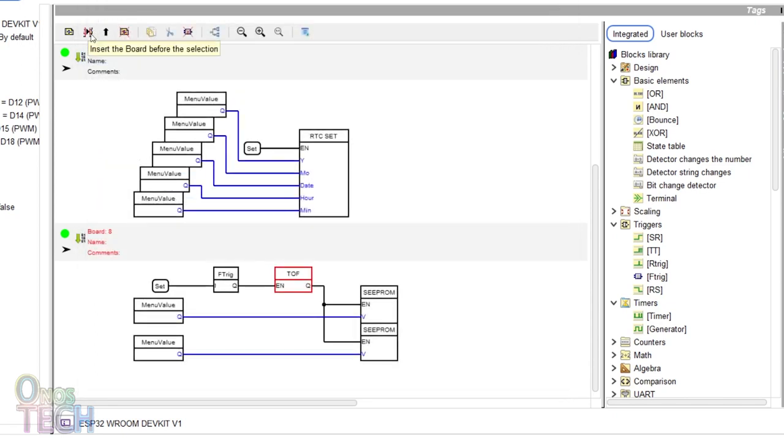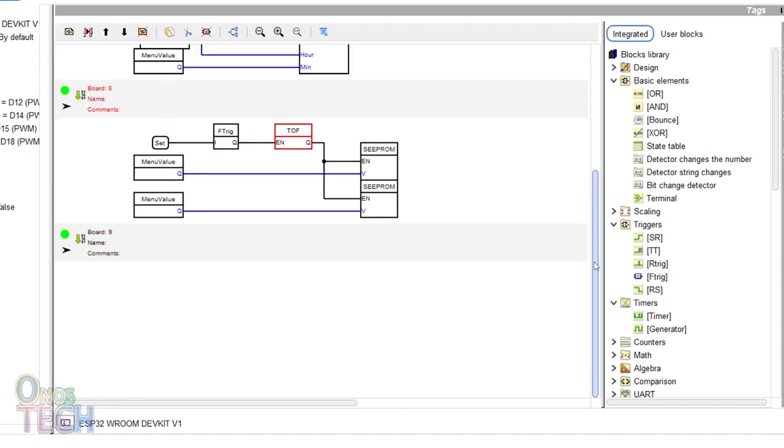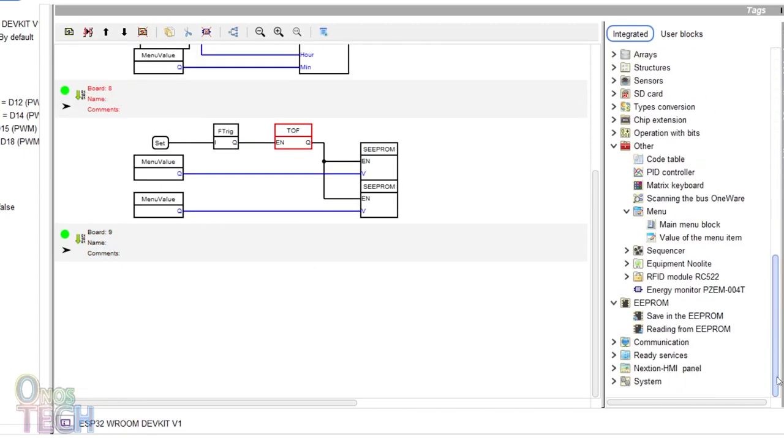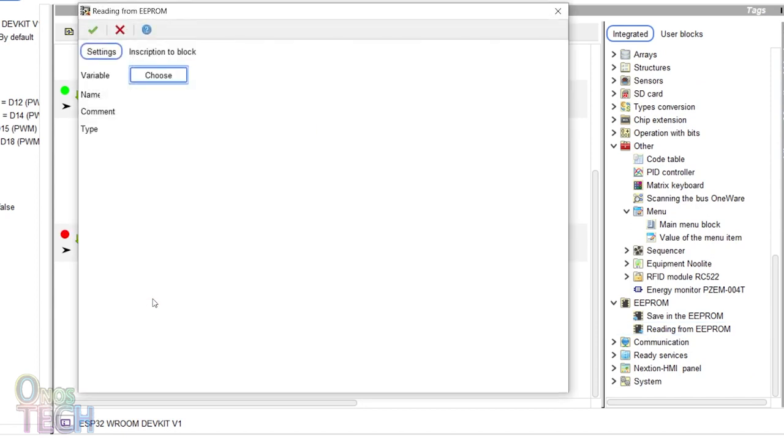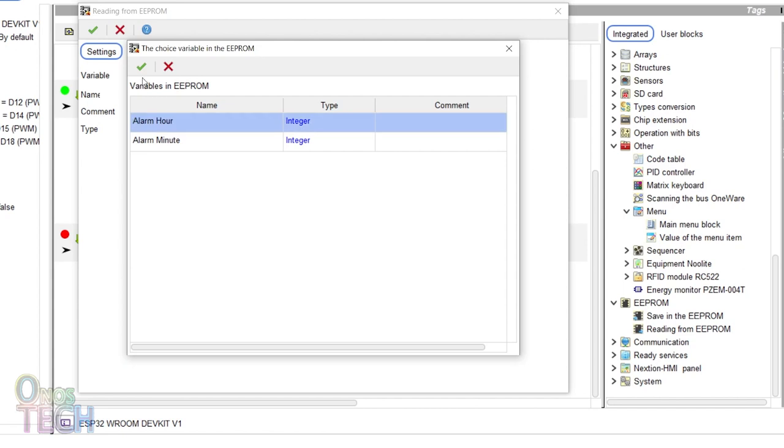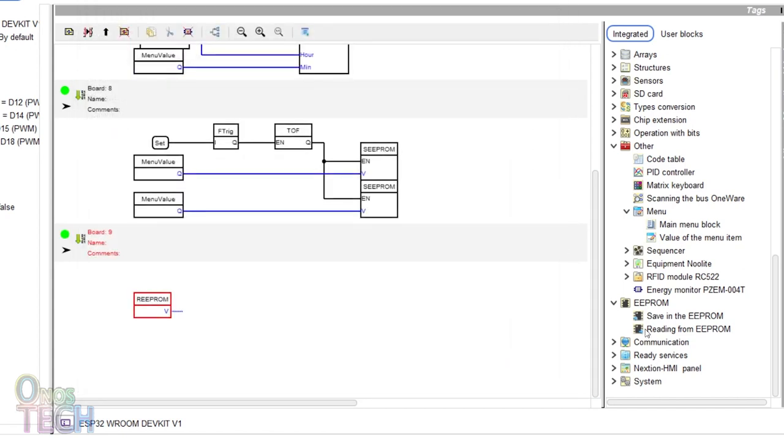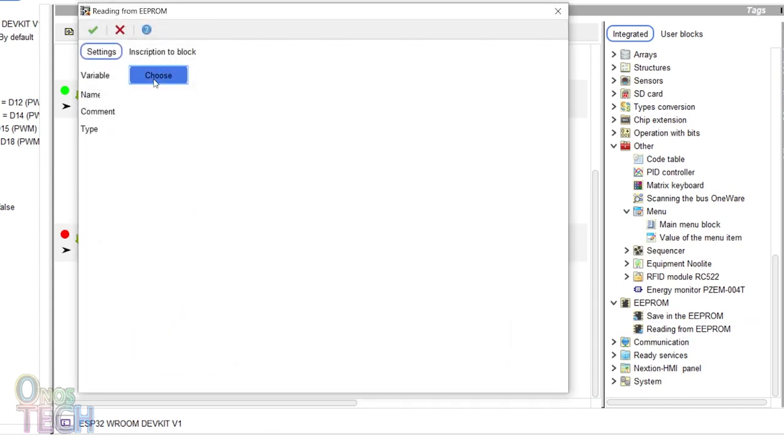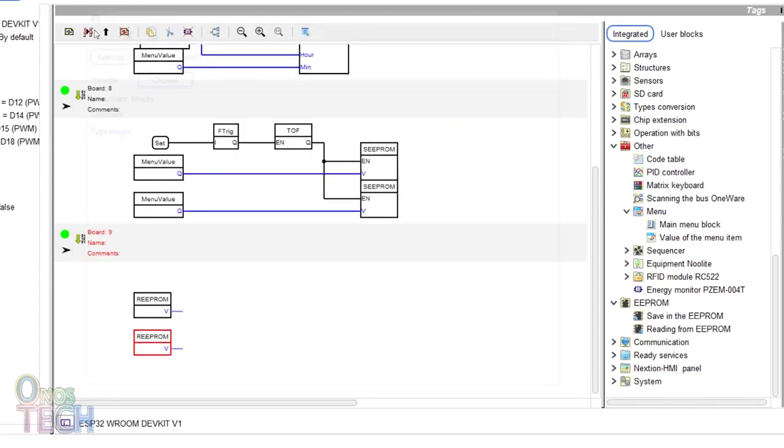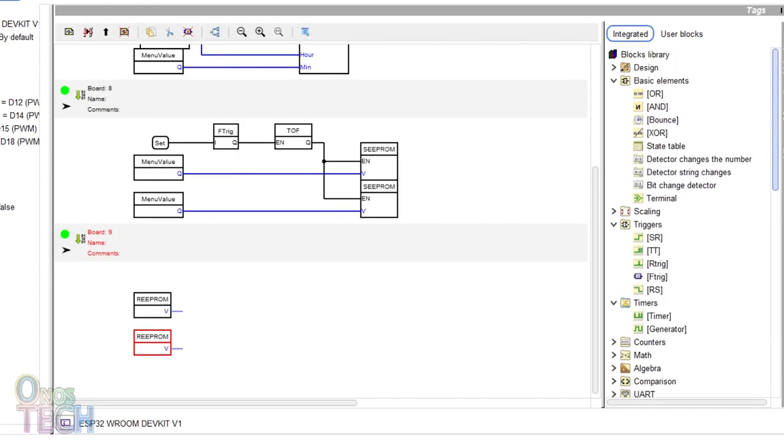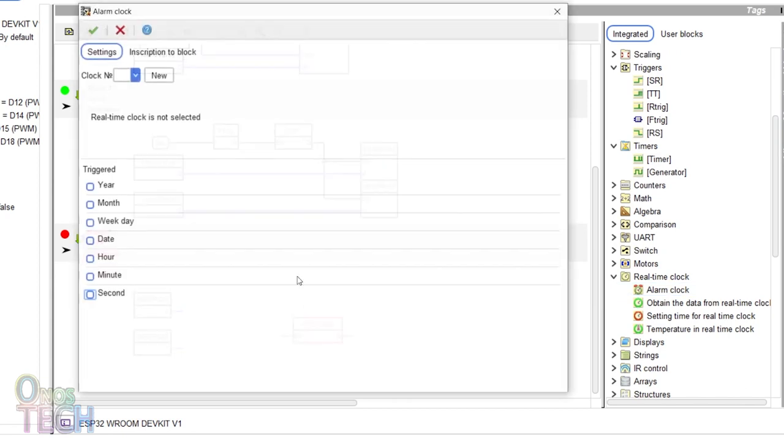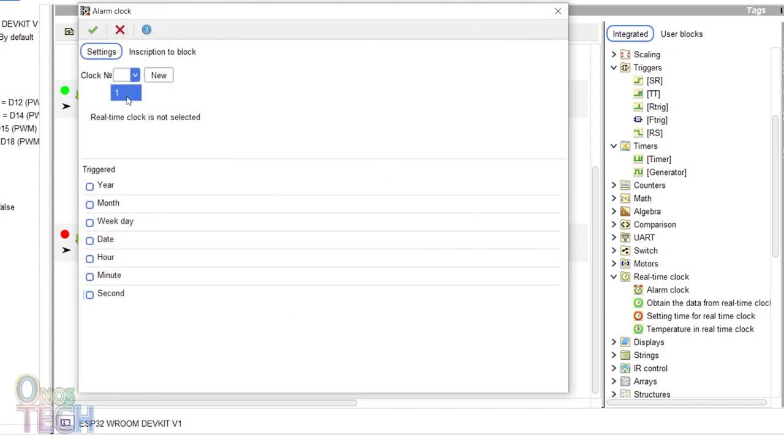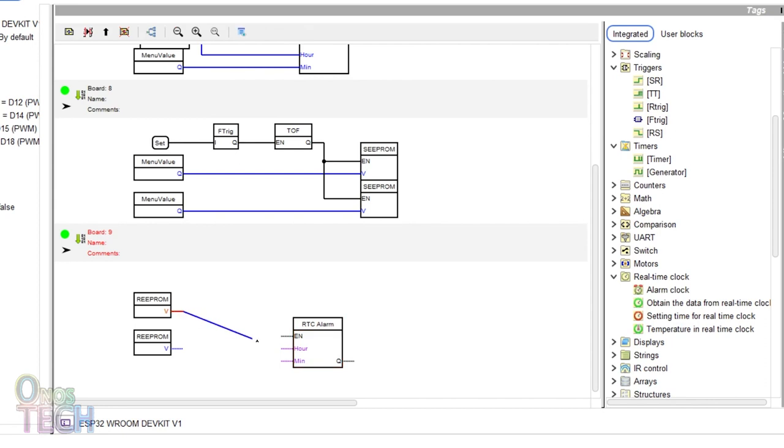To activate the alarm when there is a match between the set time and the actual time, add another board to the program. Drag a read from EEPROM block into the program. Double click on it and choose the alarm hour variable. Insert another block with the alarm minute variable chosen. Then, insert the alarm clock block. Choose the clock number and select the hour and minute. Connect the EEPROM reads to the respective inputs of the alarm block.